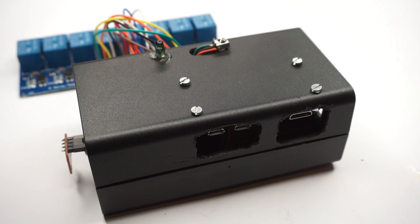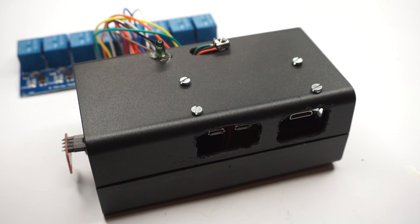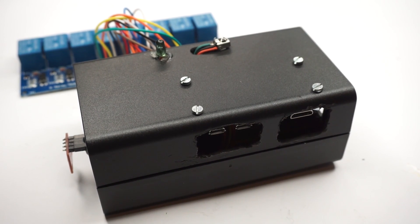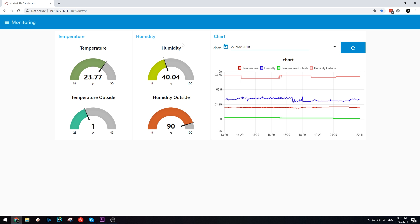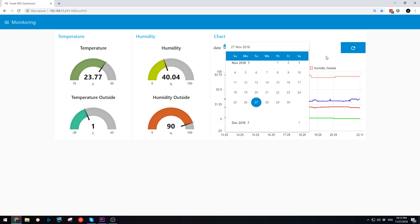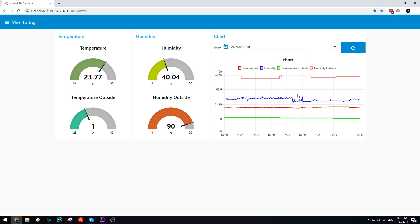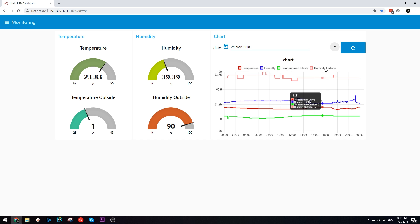With this small box, I could control my TV, LED strip, sound system and lights. It will also monitor the inside humidity and temperature, as well as get real-time data from an external API for the outside humidity and temperature, and display them nicely in a graph.